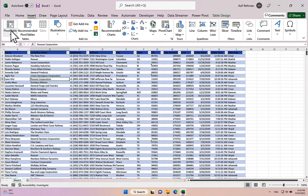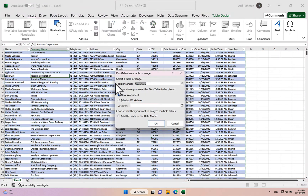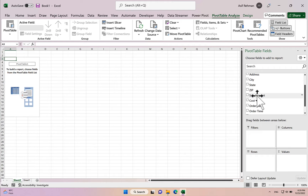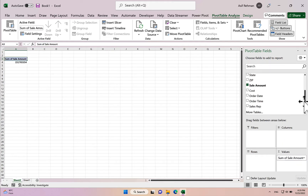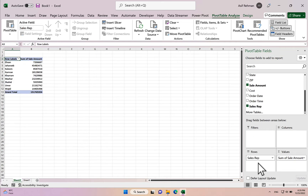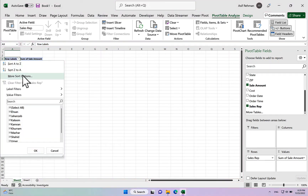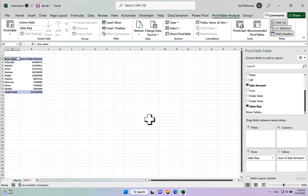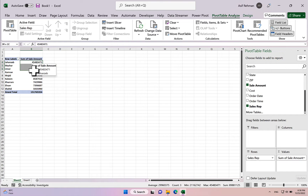Now we create a pivot table. Go to Insert, then Pivot Tables. Our table 'sales data' is selected. Choose New Worksheet and click OK. In the pivot fields, we want to see Sales Amount by Sales App. Let's sort in descending order by Sum of Sales Amount. Now we have the sales app and sales amount sorted.